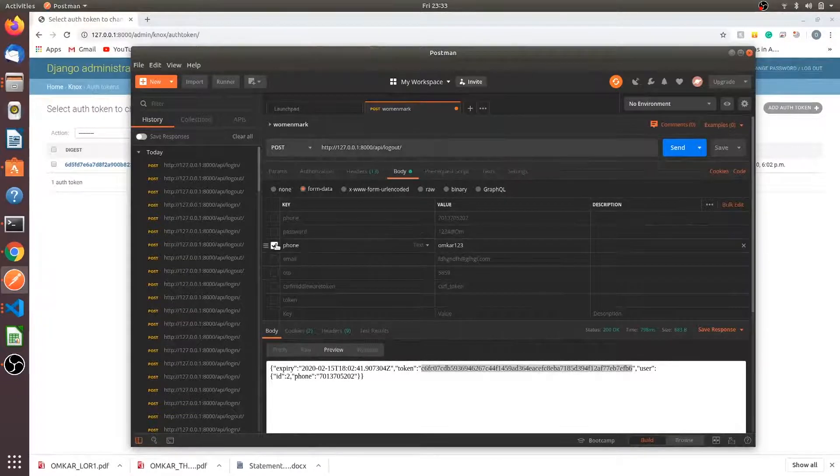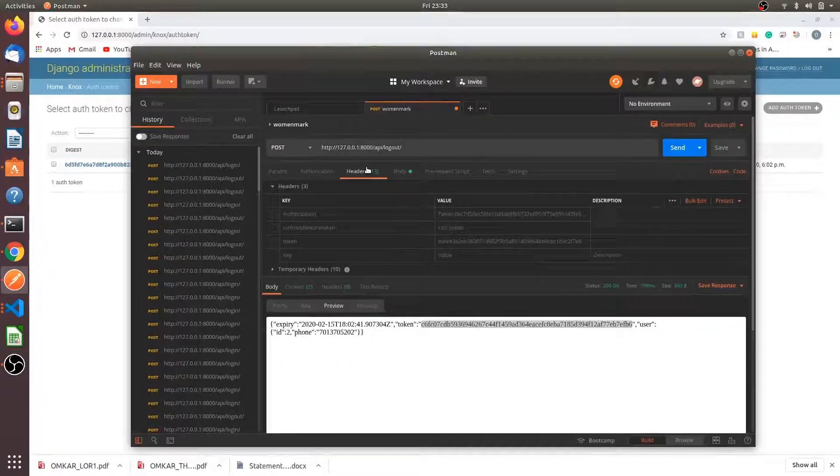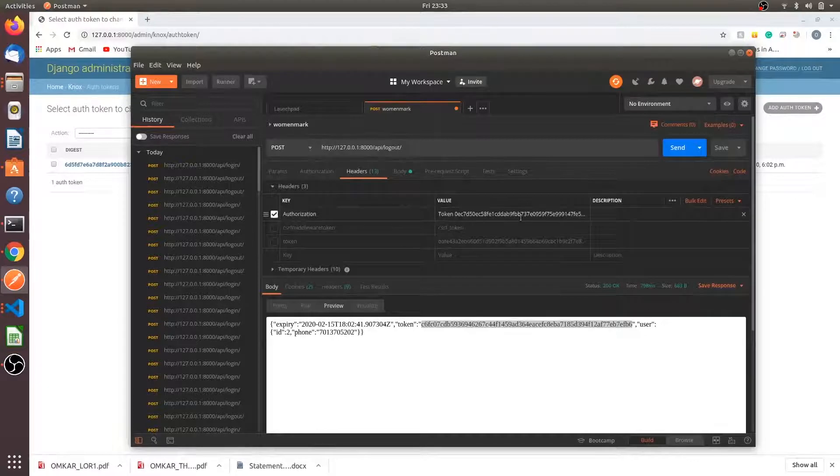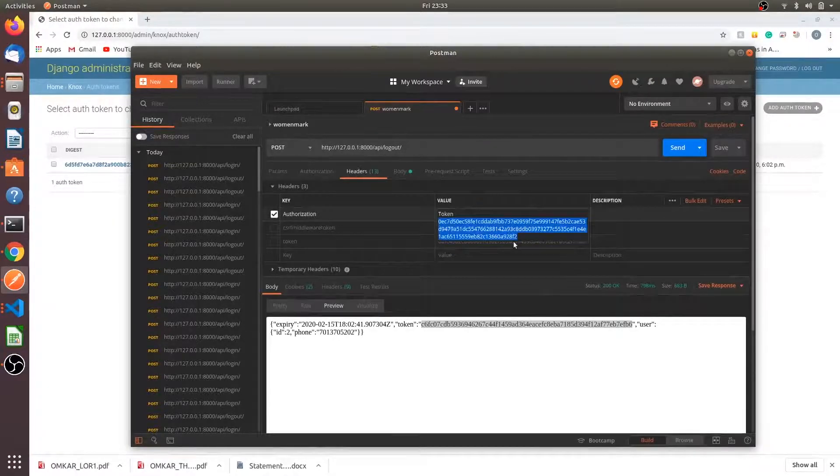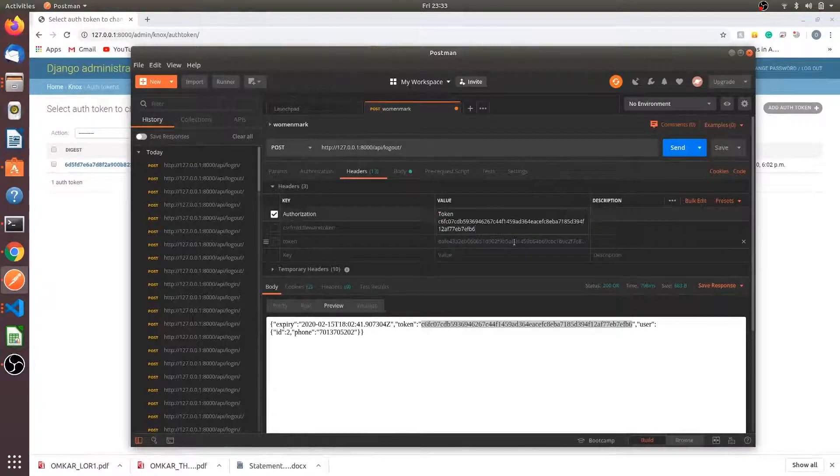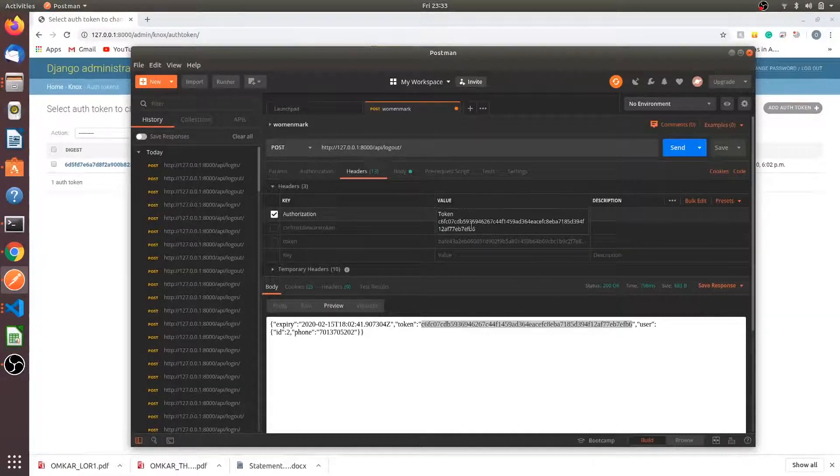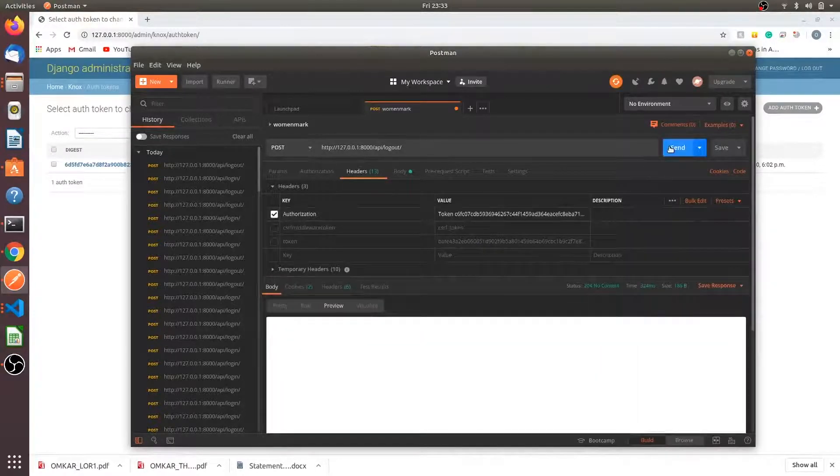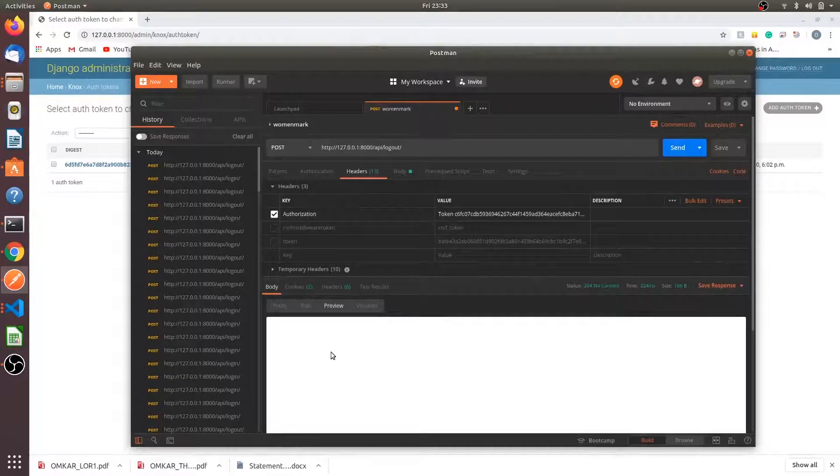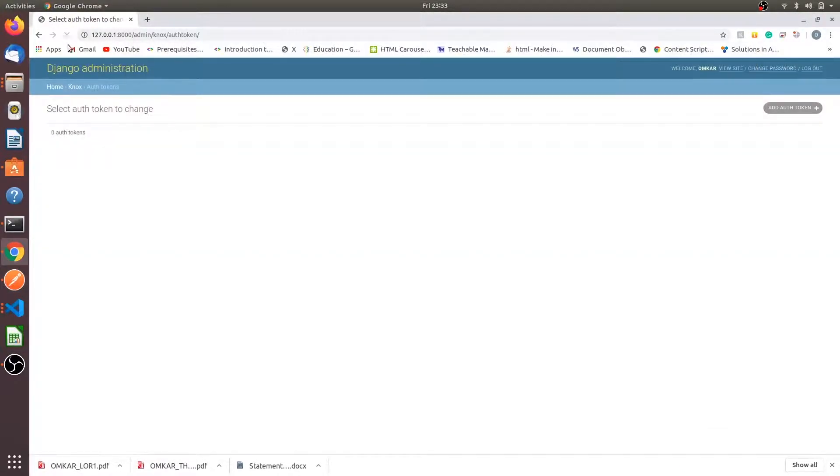We will try the logout also. For logout we don't need to send the phone and password. In headers you have to send the authorization. You have to send the values as authorization, check your token and just send it. You can see an empty is written. Just reload the token authentication page. You can see the token has been deleted.